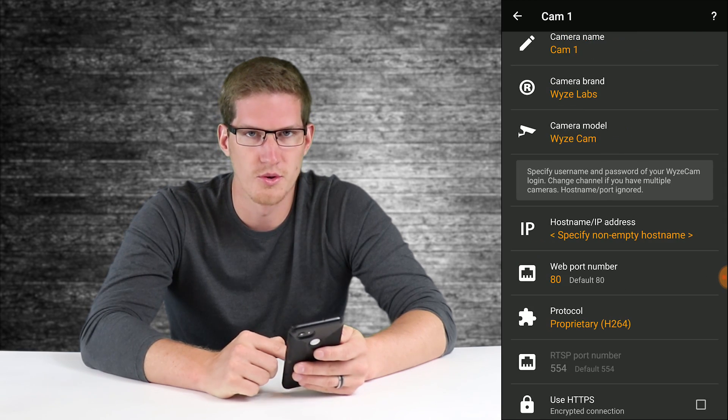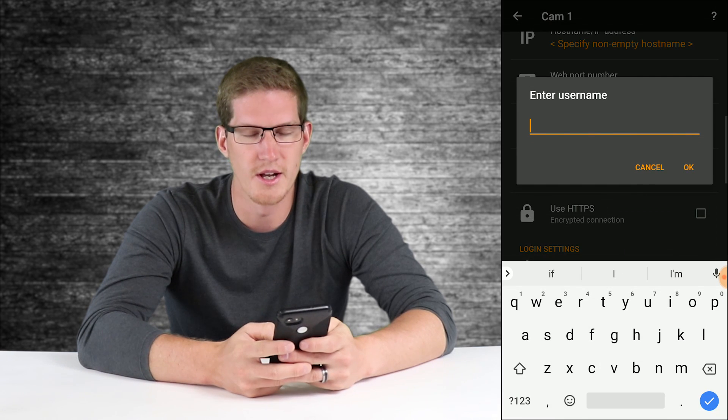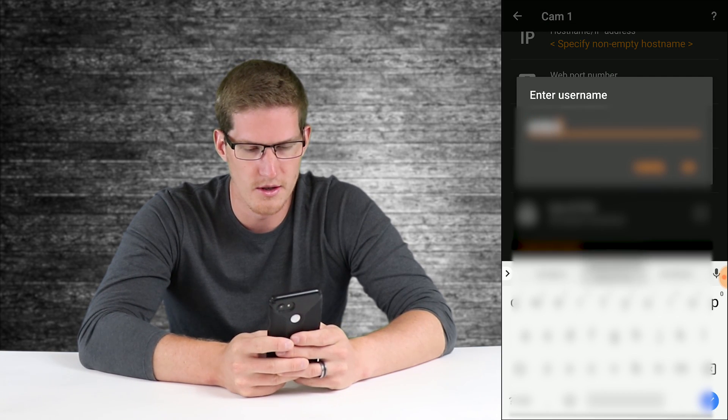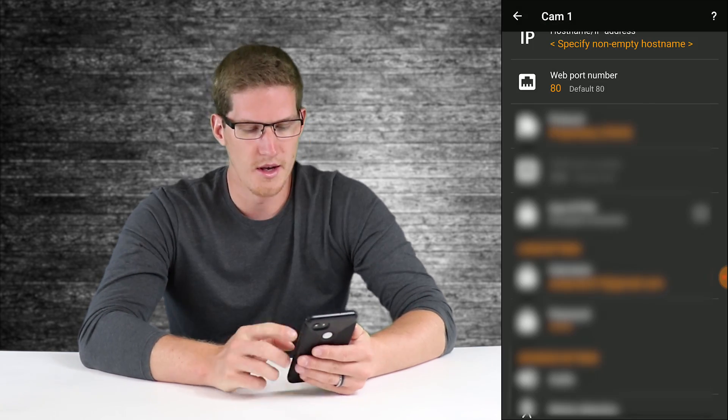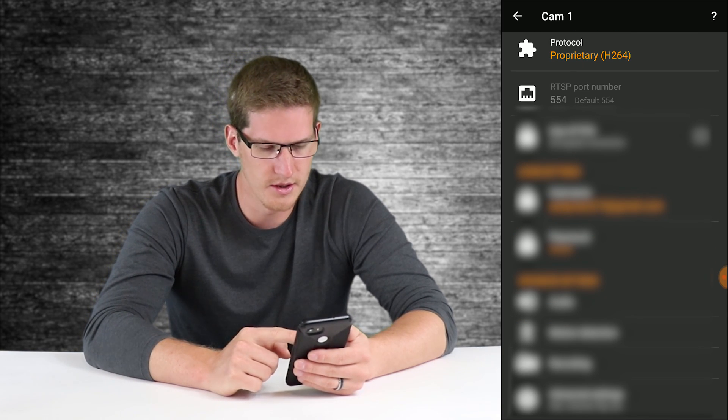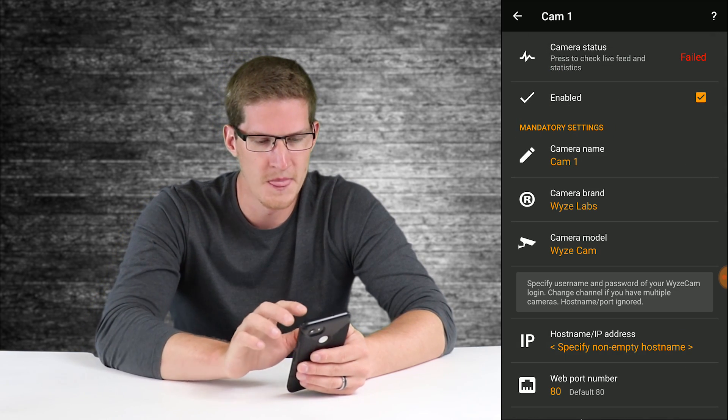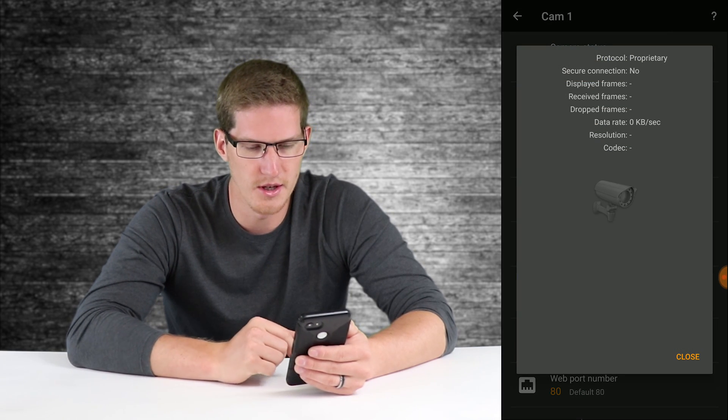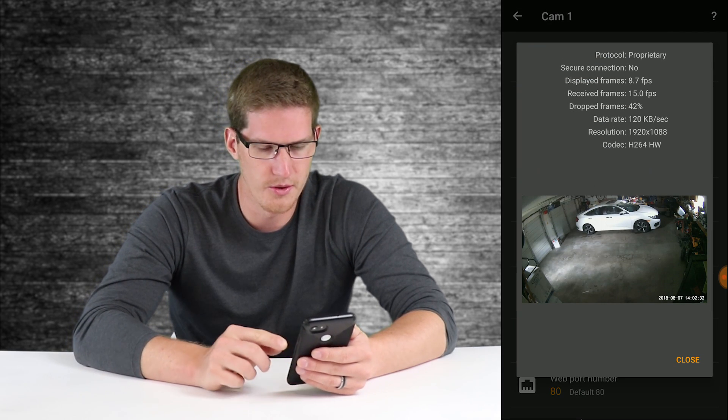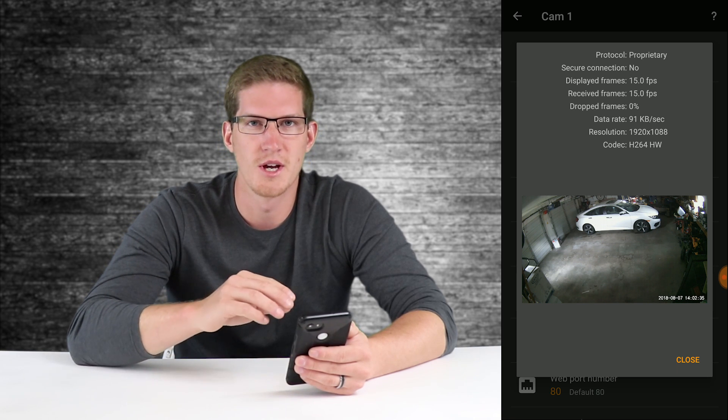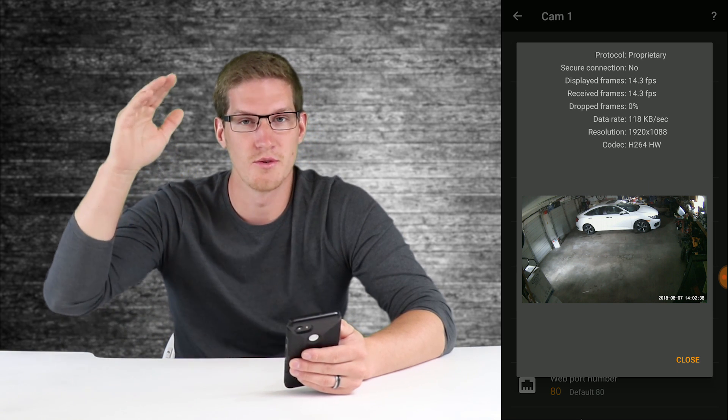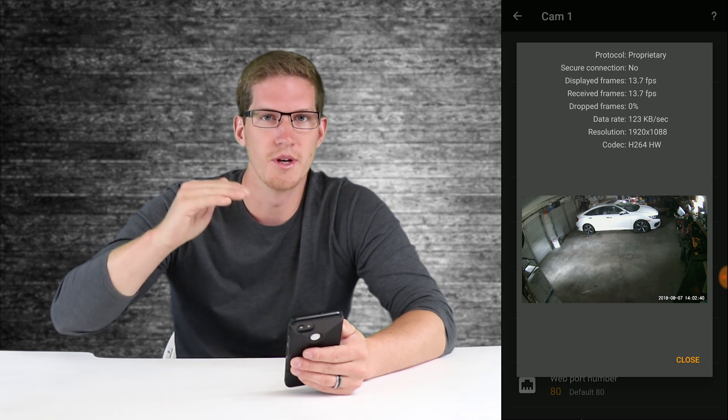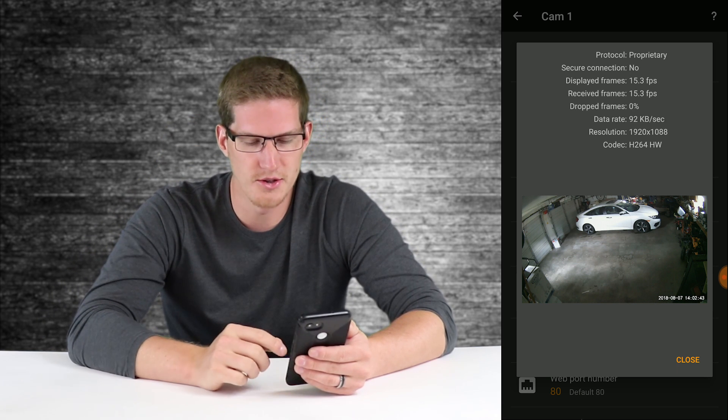We're going to leave everything default and scroll down until you get to login settings. From here you're going to enter your Wyze cam email address and password, and then the rest you can go ahead and leave default for now. At the top here you just click on camera status to see if you can get a stream going. And there we go, there's my garage feed. The first camera that you have in your Wyze app, as you have them arranged, it will show in that order as you go.